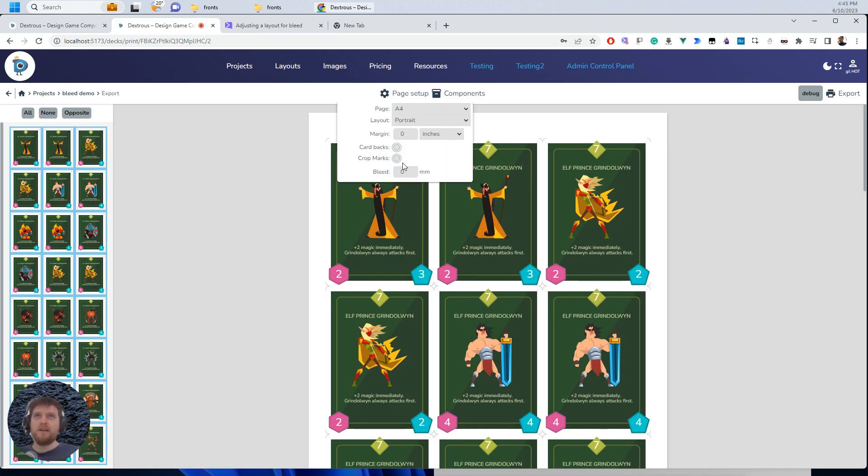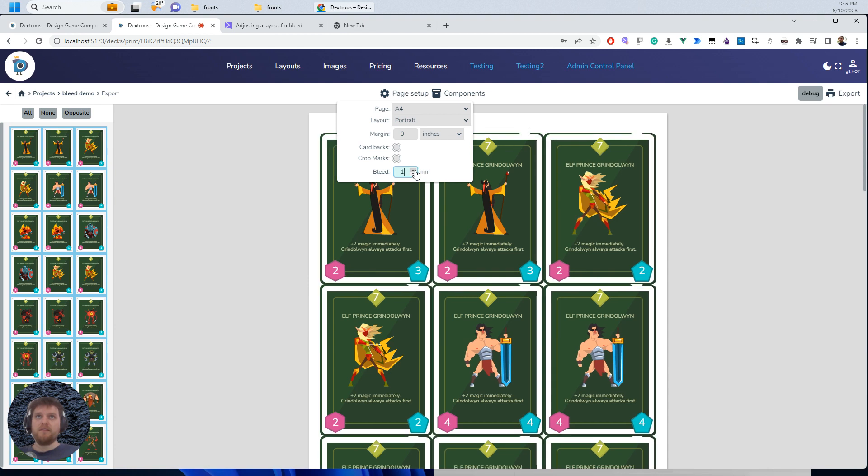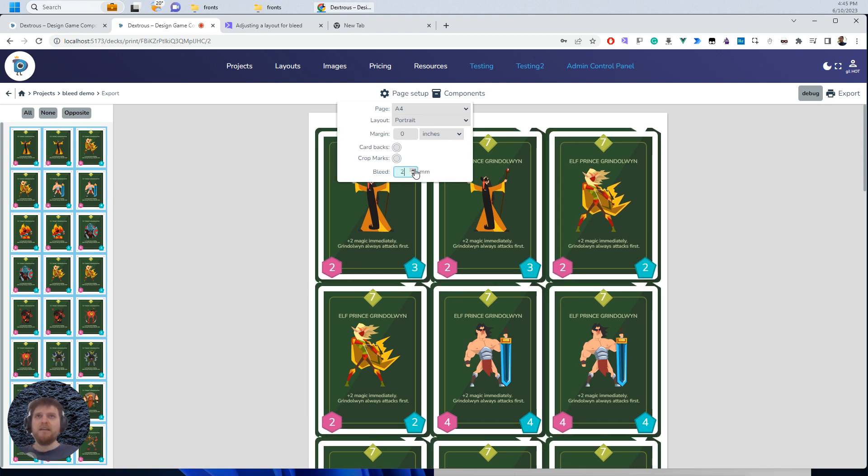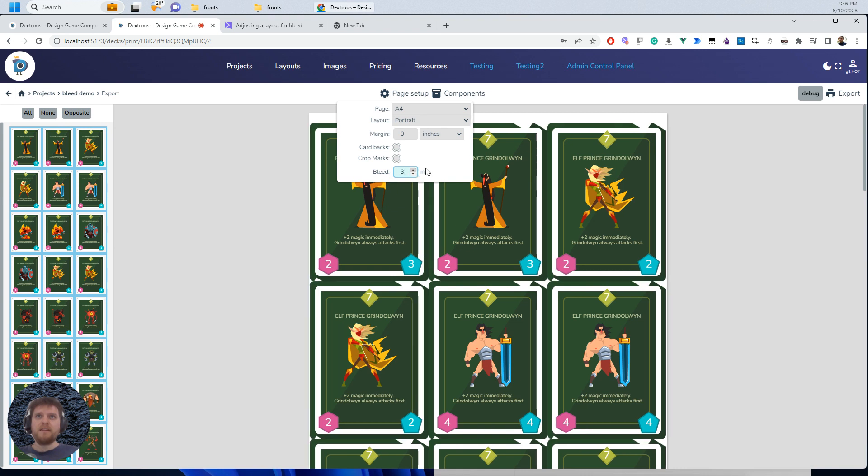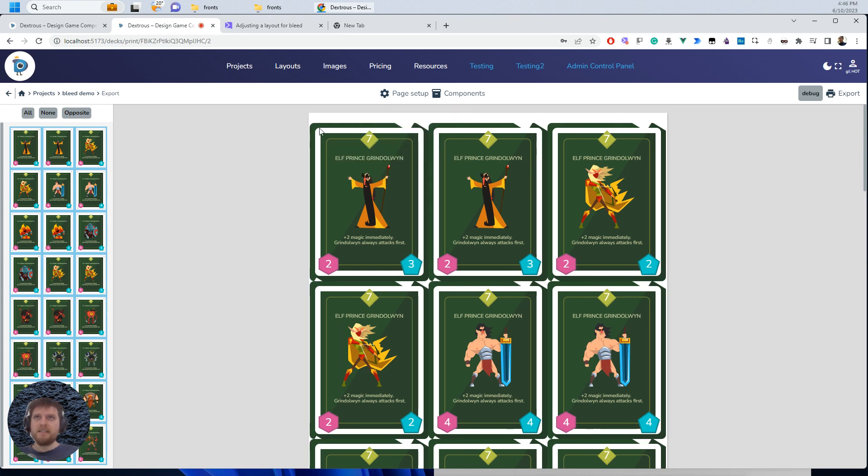So if I now go to apply my three mils of bleed, we'll see there's something kind of funky going on here. So that's my three mils of bleed. And as you can see, there's this weird kind of green shapes background going on and this white border isn't growing.